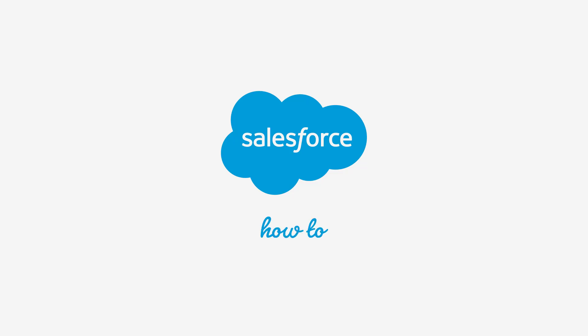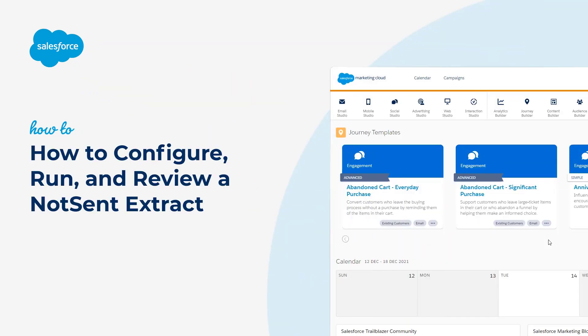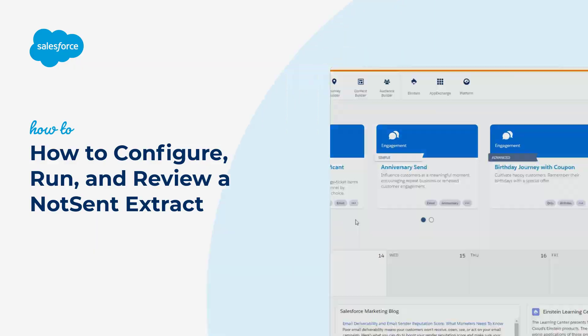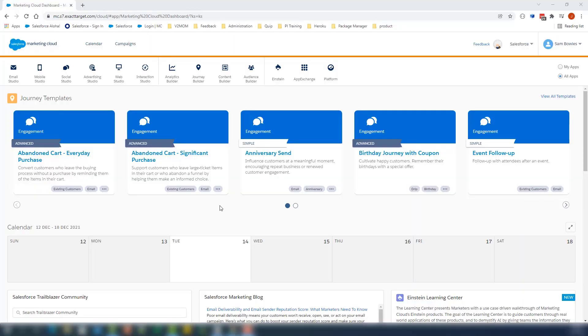Thanks for joining this quick Getting Started screencast, brought to you by Salesforce Support. In this video, we're going to review how to set up and execute a not-sent data extract.